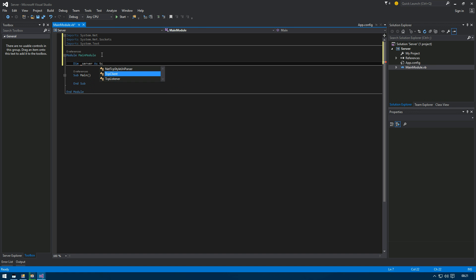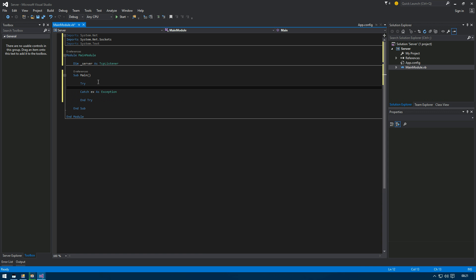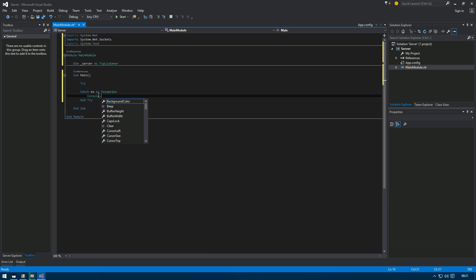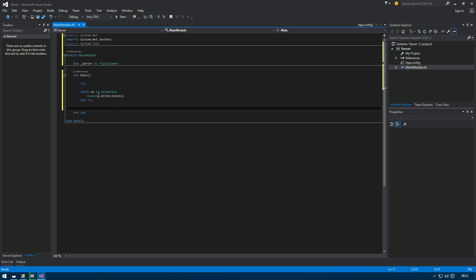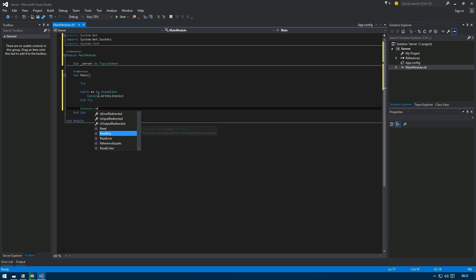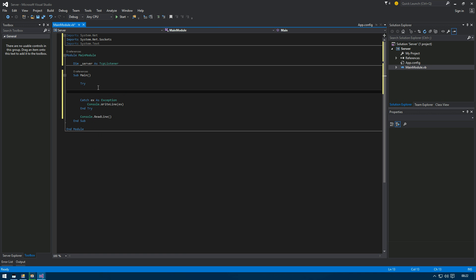We declare 'server' as a TCP listener. The underscore prefix is just to indicate that it's a global variable so you can easily recognize when it's global or not. We'll wrap things in a try-catch and use Console.ReadLine to keep the console open.